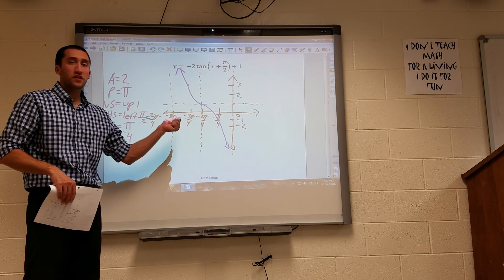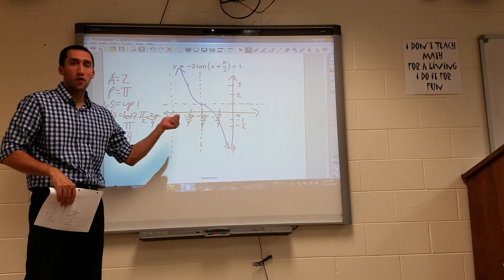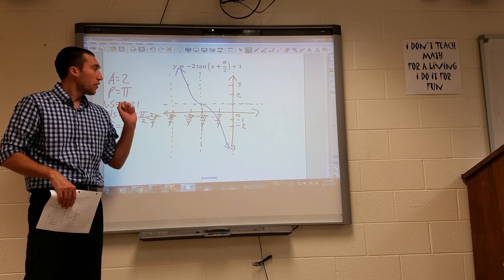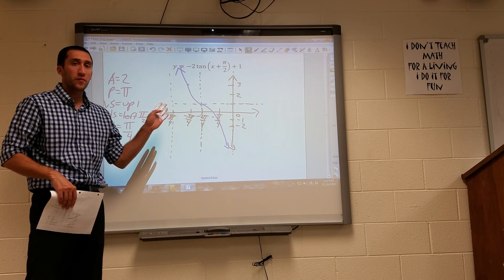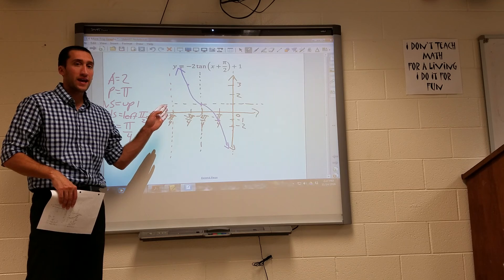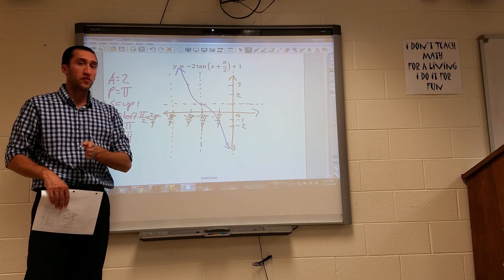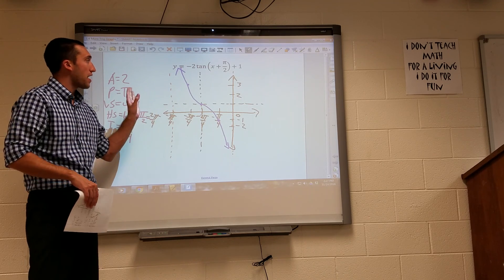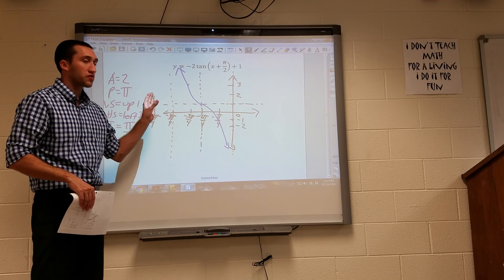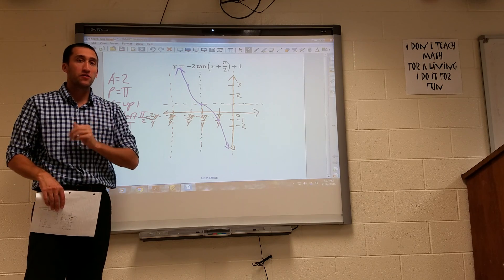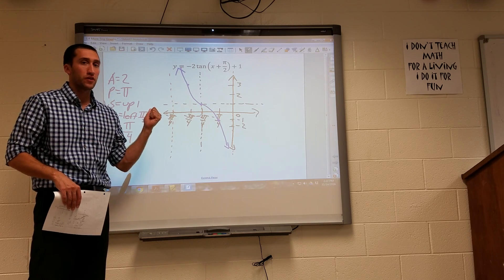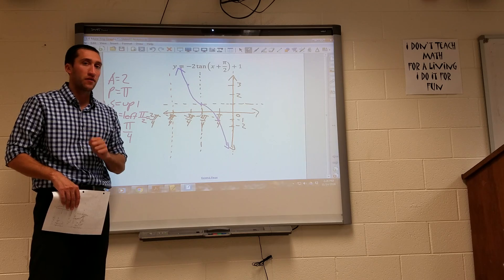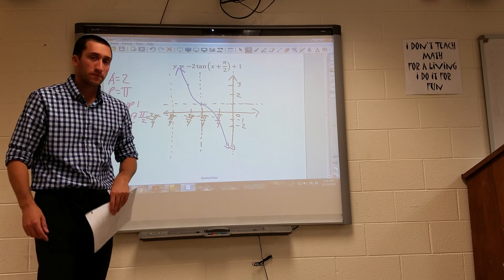Using what we've covered over the past couple days in section 5.3, we should be able to tackle the examples in the PowerPoint. The base graphs will be included in the PowerPoint so you don't have to copy them from here, and we'll discuss it more in class tomorrow.